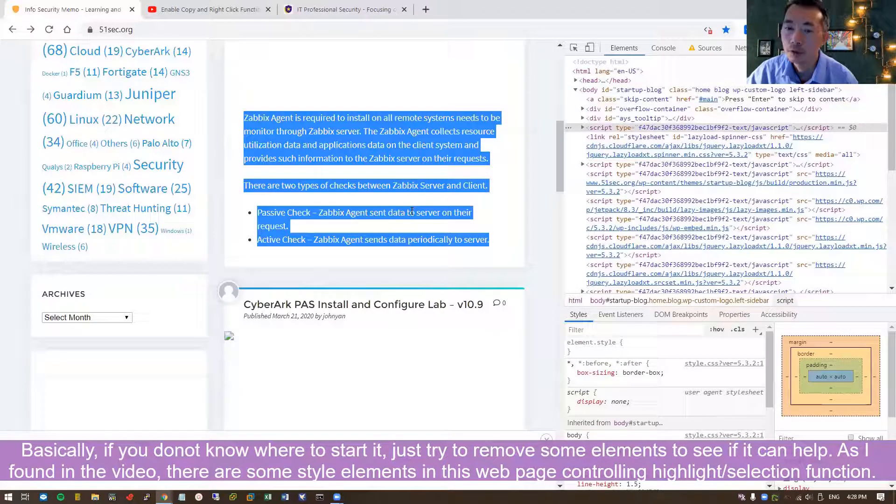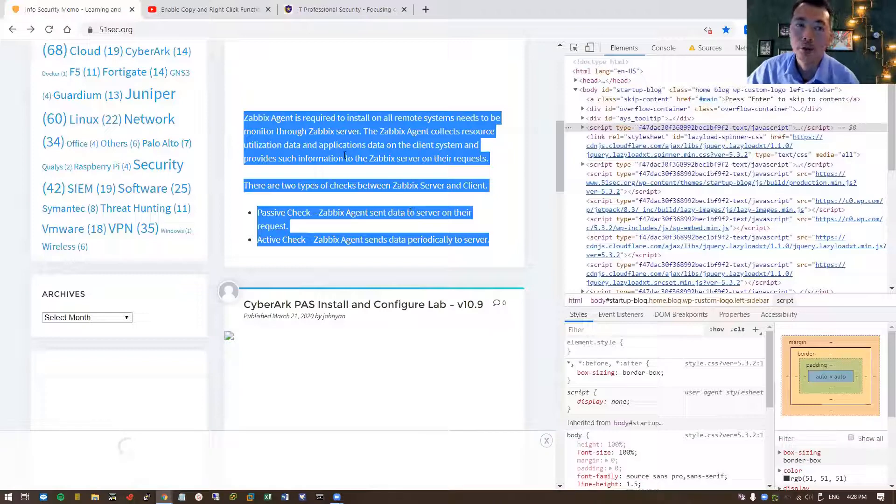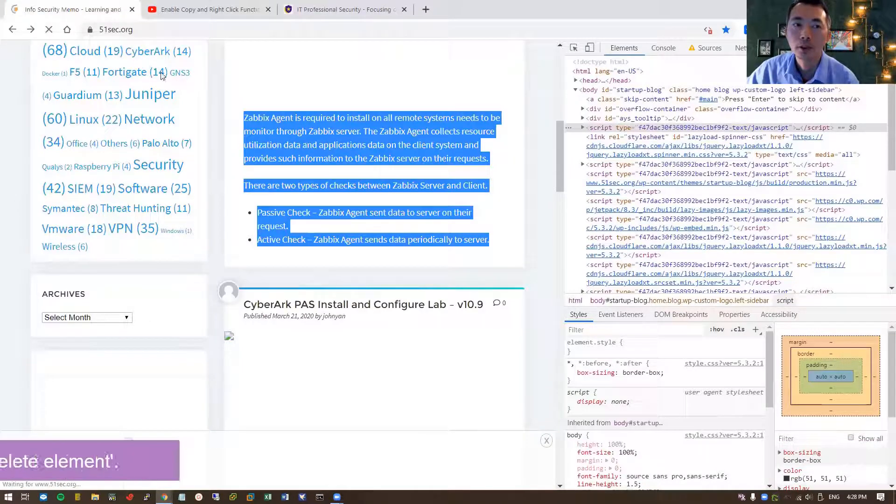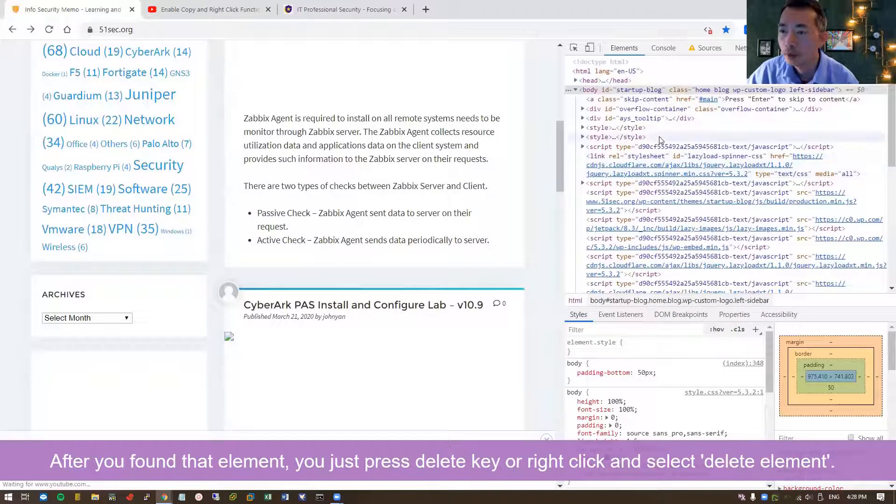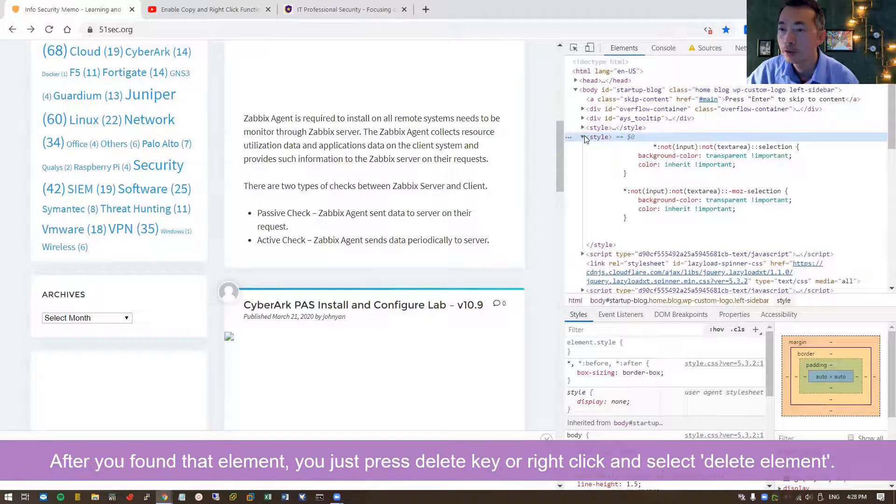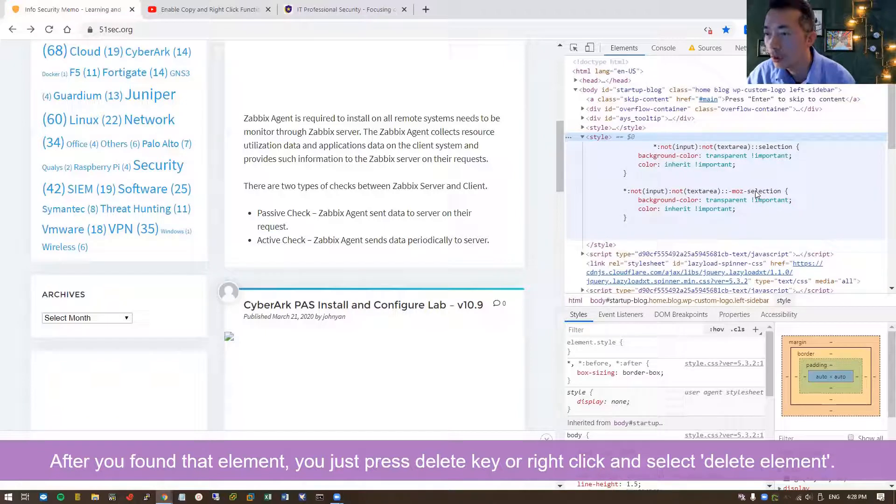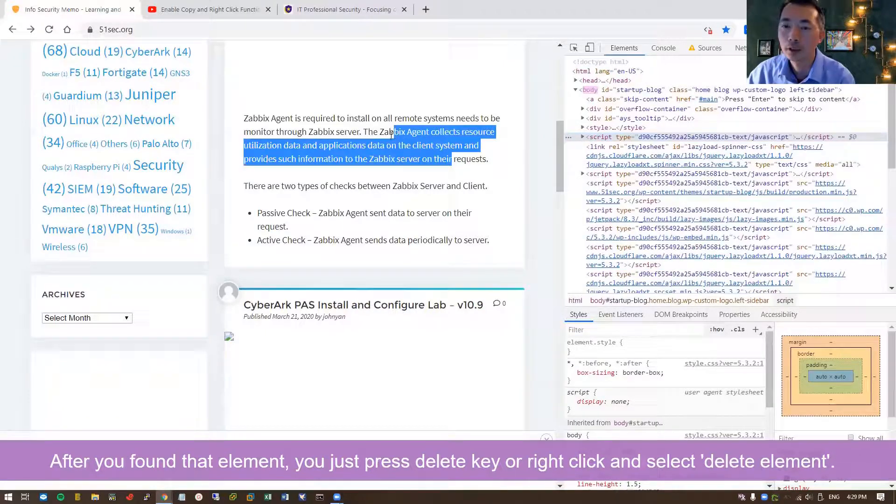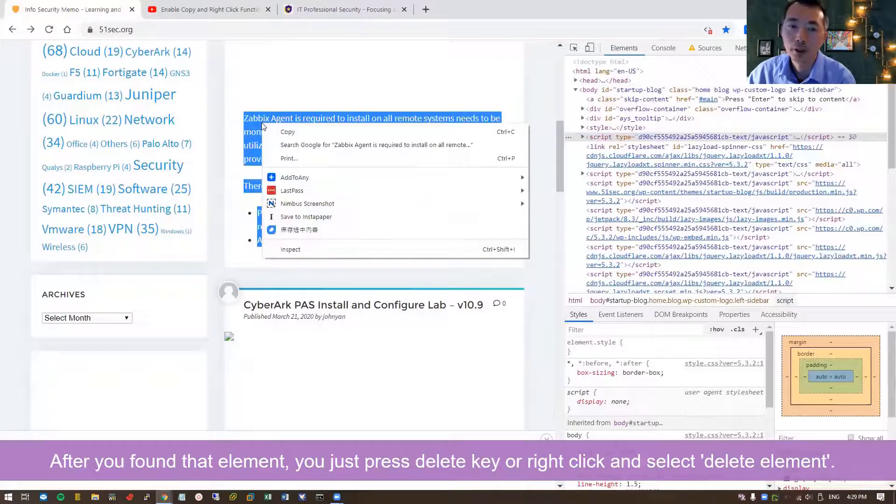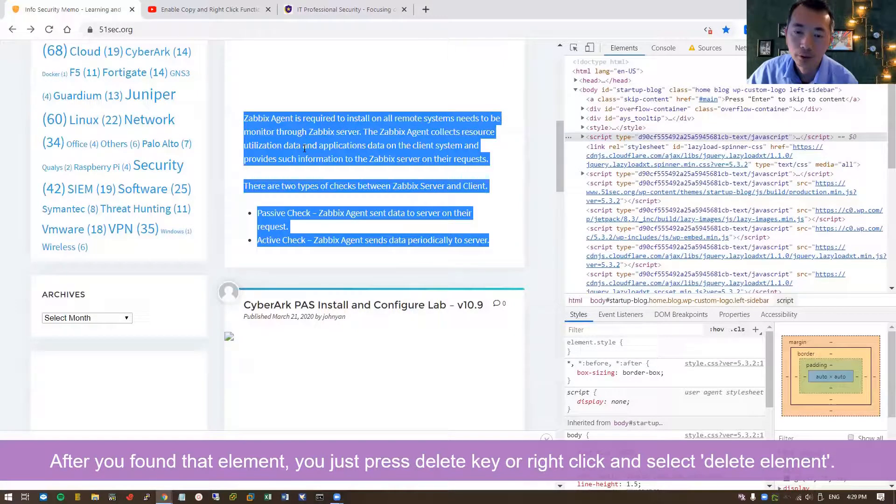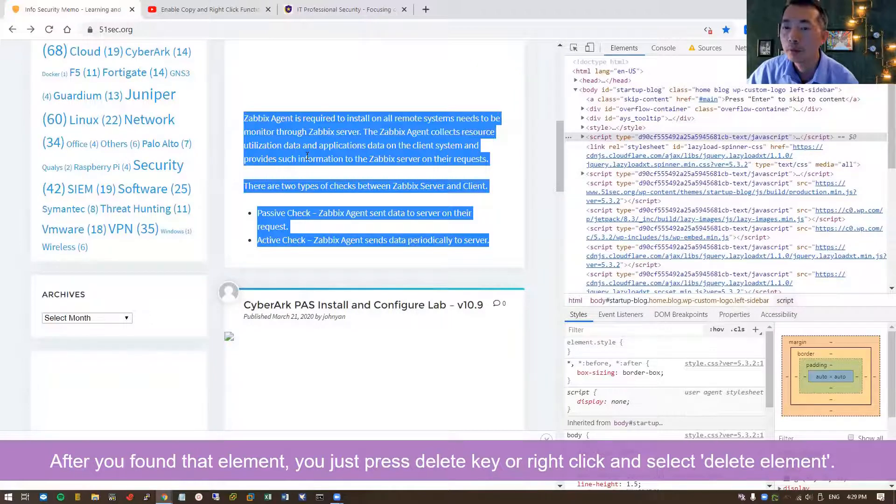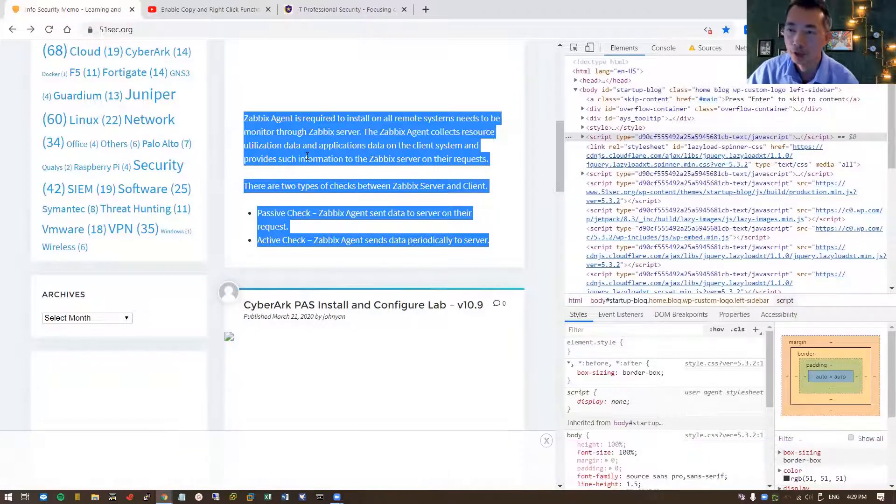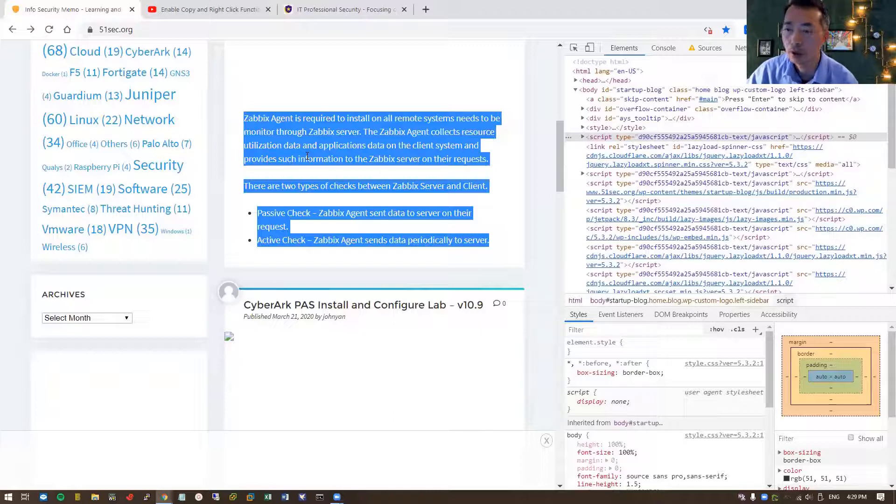We removed one of the styles and then it works. So let's refresh that and go back to the second style. If you know the language, I don't really know what is about this, but basically you can just delete it, then you can select, then you can copy. That's the basic thing for how to enable copy paste and the selection for your webpage, for those restricted webpages to let you allow them to copy paste.